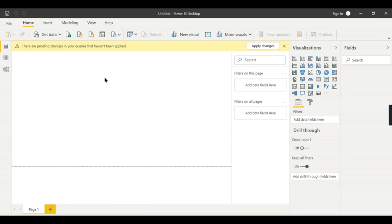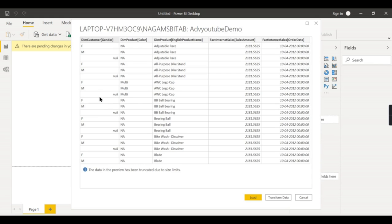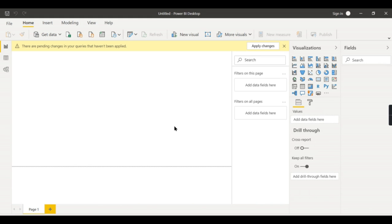Now earlier you see lot of rows being loaded. Now it was very quick. Just click on load.